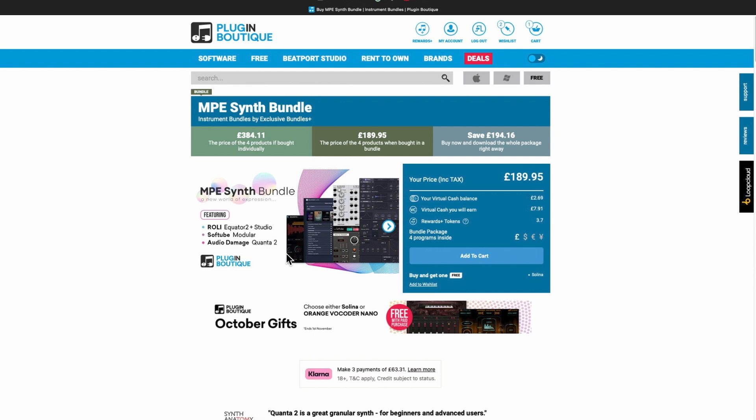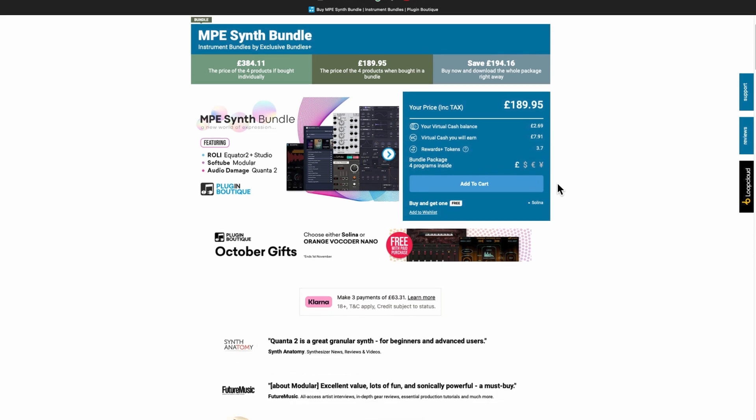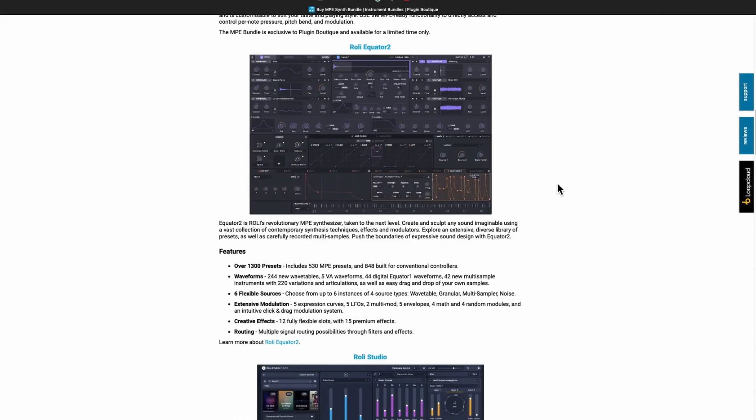You're basically getting Equator 2 and Studio software, Modular, and Audio Damage Quanta 2, which are both MPE synths as well. You're getting all that for 189 pounds 95. That is cheaper than buying Equator 2 on its own, it's an absolute no-brainer.